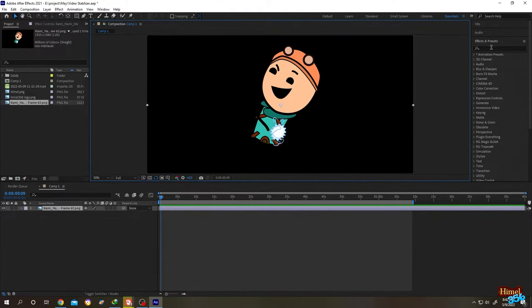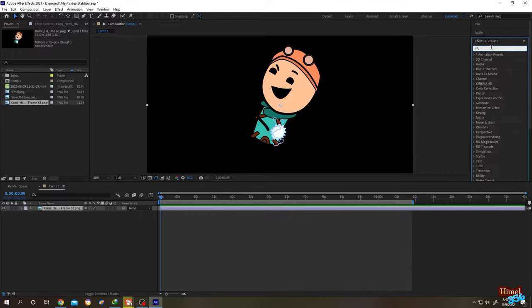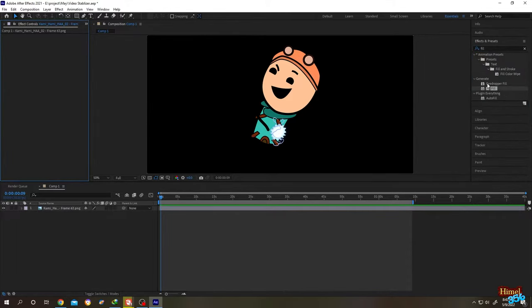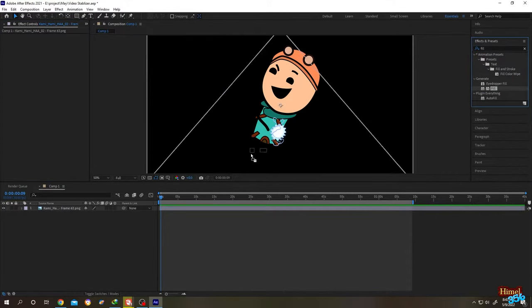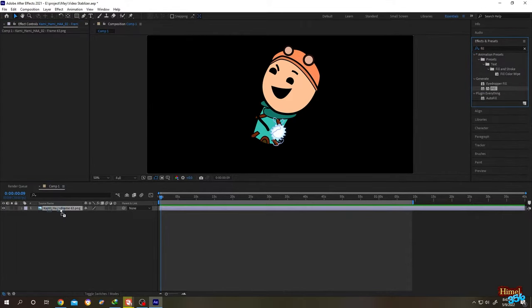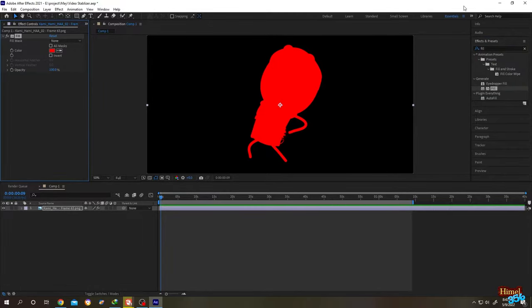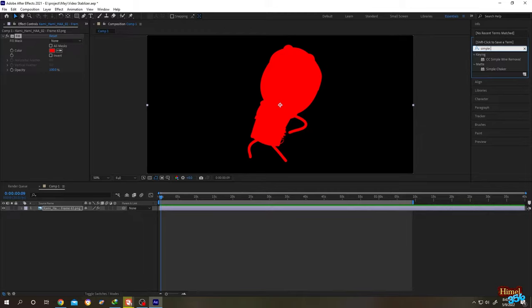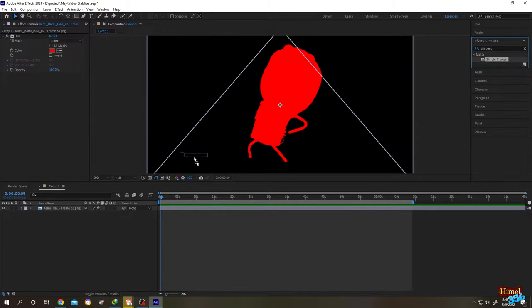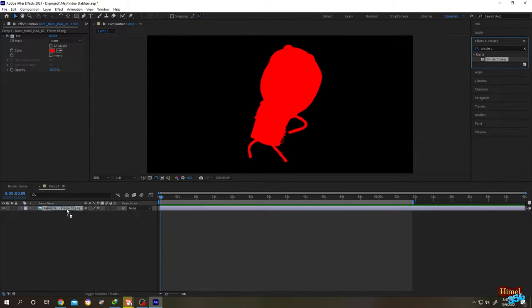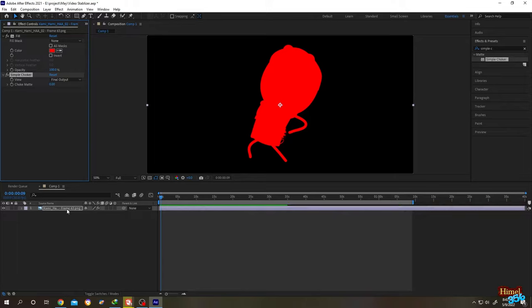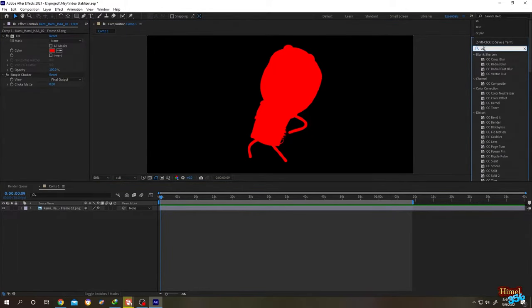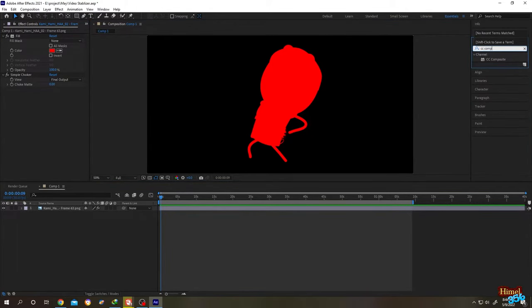Go to Effect and Preset, search for Fill. Left click and drag it over the picture. The second one, Simple Choker, select it and drop it over the picture. The last one, CC Composite, left click and drag it over the picture.